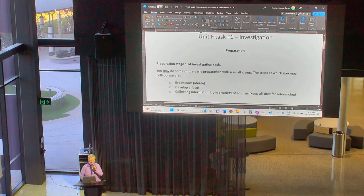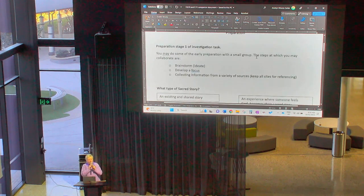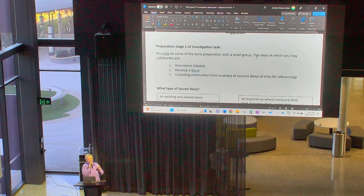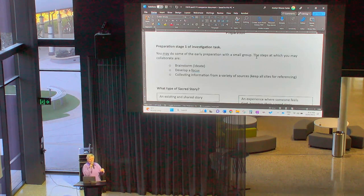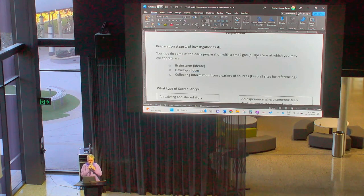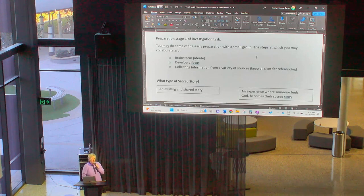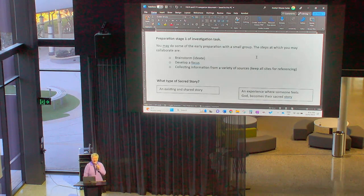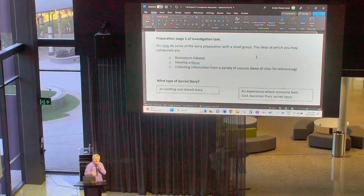Once we finish talking today and everyone is clear on what they've got to do, the first step is your preparation stage. This bit you can do with a small group of friends — ideally friends who are in your same Christian Studies class, because you're together today. From tomorrow, you're just going to be in your class. So you can brainstorm together. Once you've finished with me and you've got a cool idea, start brainstorming together on paper or on someone's computer.